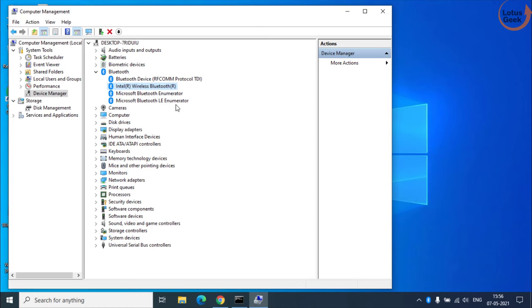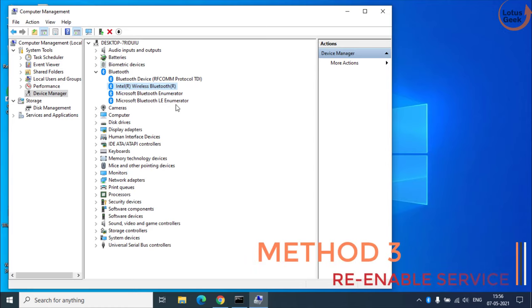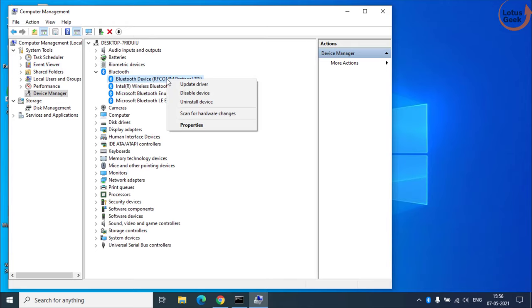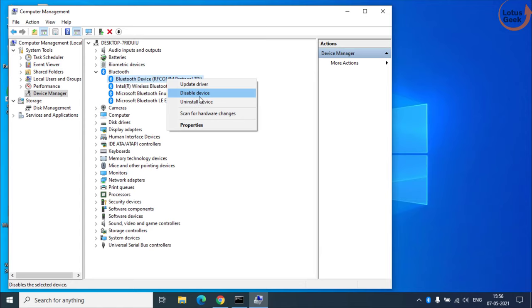However if it is still there you can try a simple trick by right clicking on Bluetooth device and click on the option disable device.